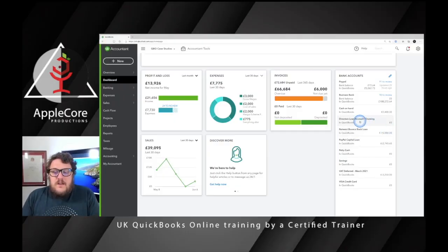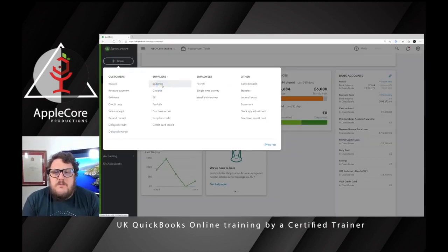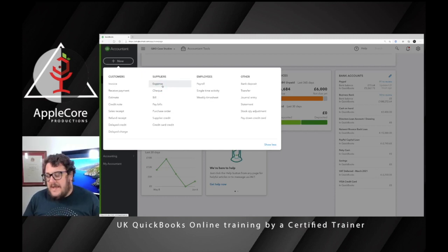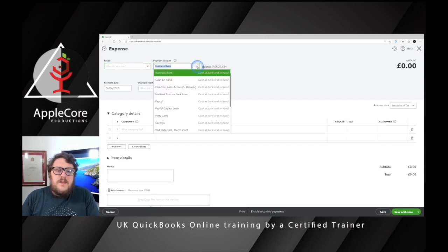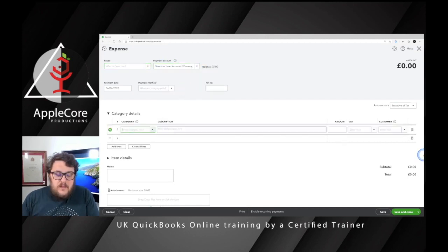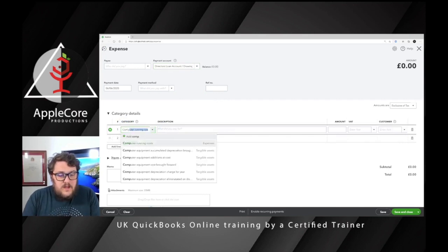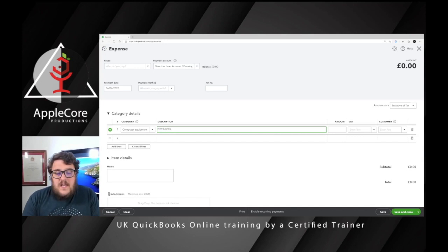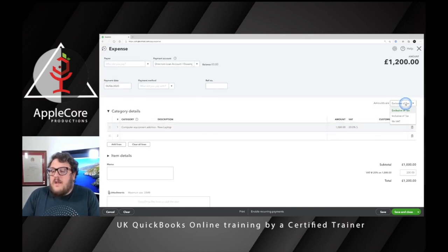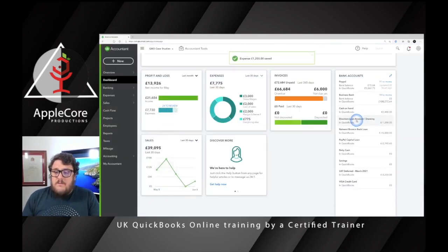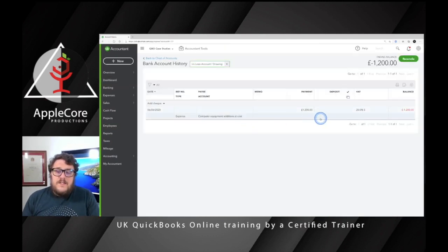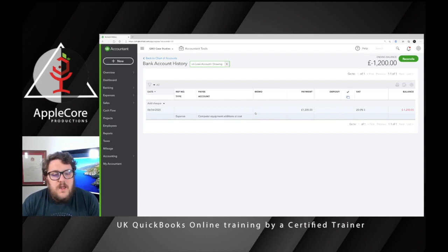Now that the Directors Loan Account or Drawings account is set up, it makes it really easy to post a personal transaction. For example, if I bought this phone personally and wanted to record it, I'd go and create an expense. In the payment account dropdown I select Directors Loan, then set the category to Computer Equipment, add a description like 'new laptop', attach the receipt, and save and close. Looking at the Directors Loan account, I can now see that first expense — £1,200 for a brand new laptop.